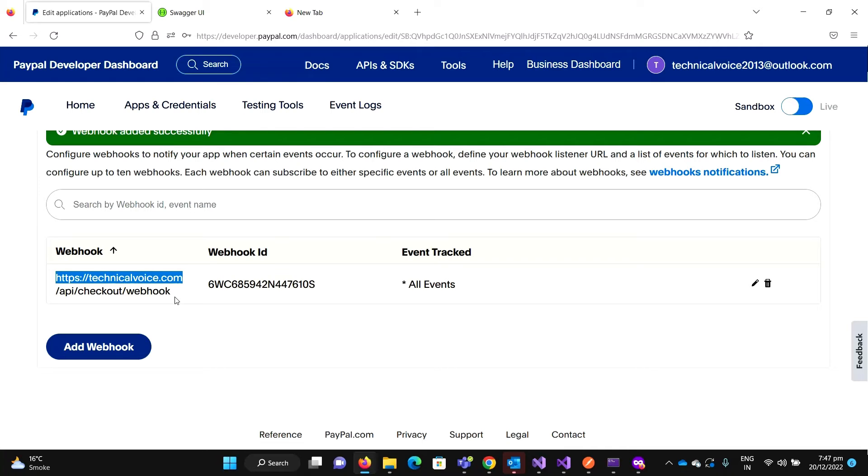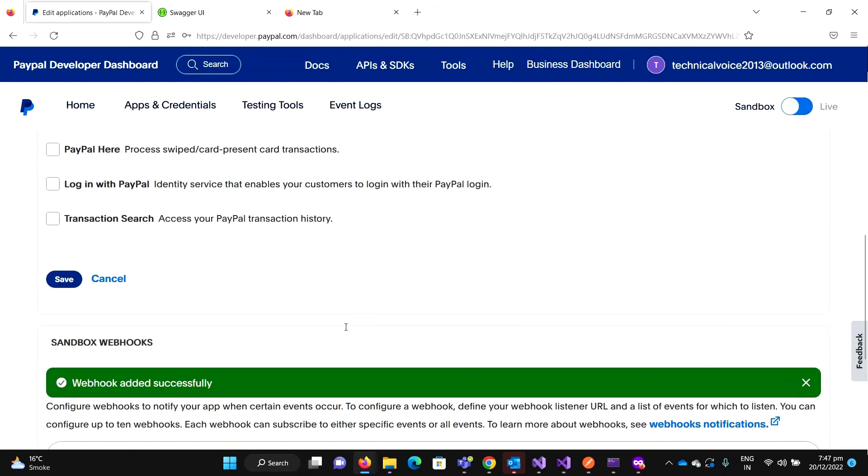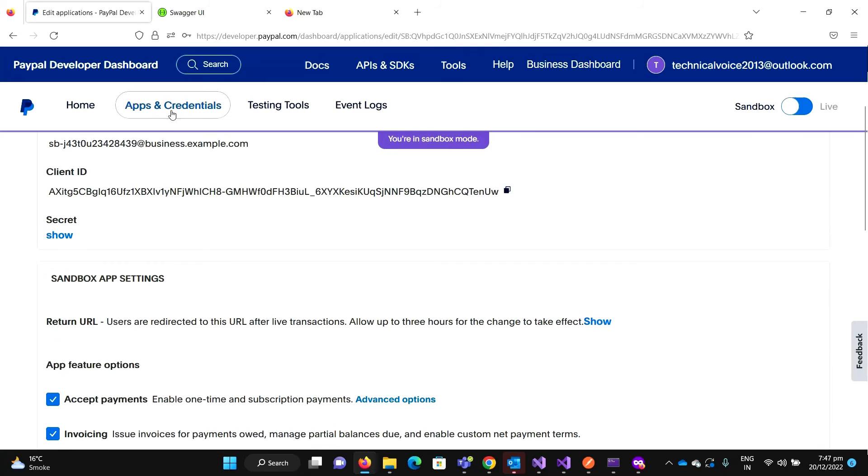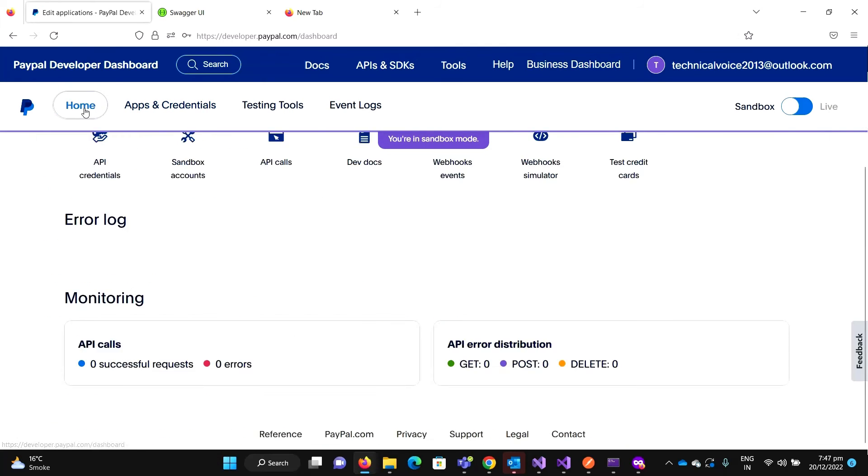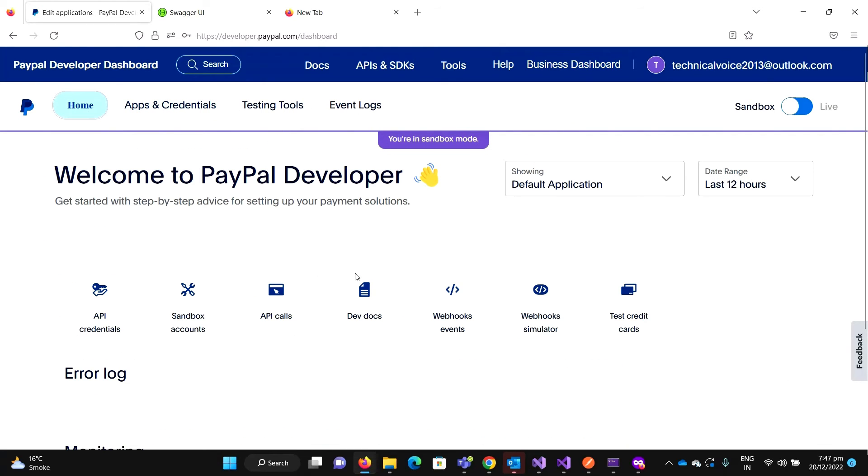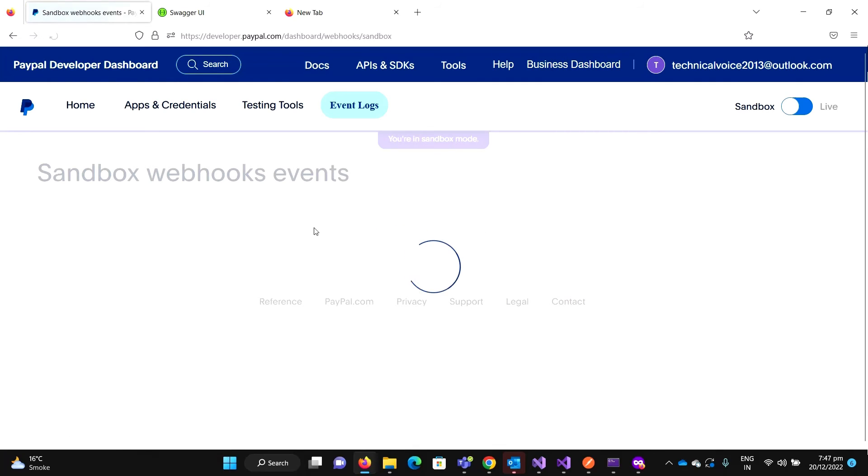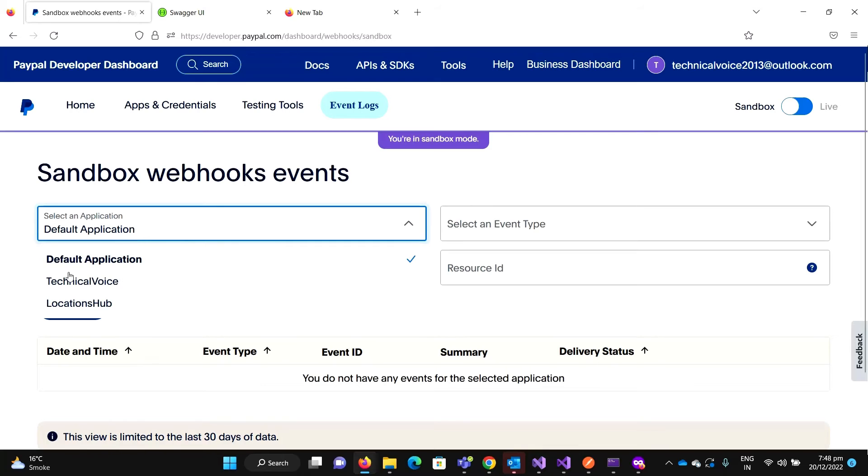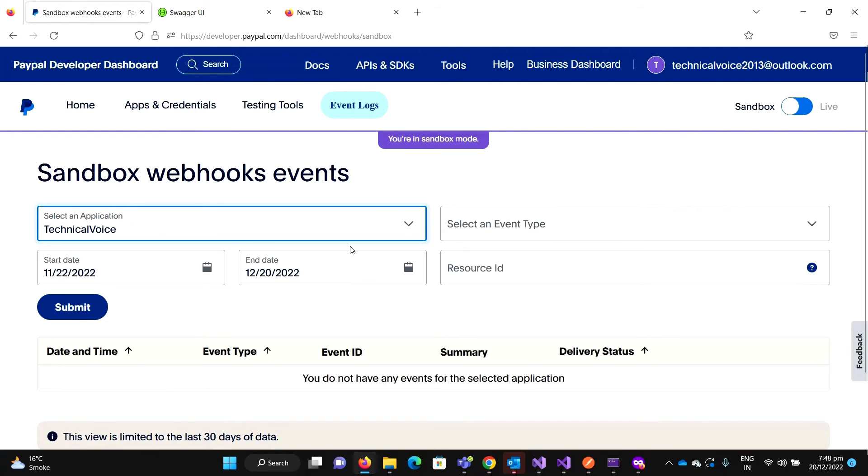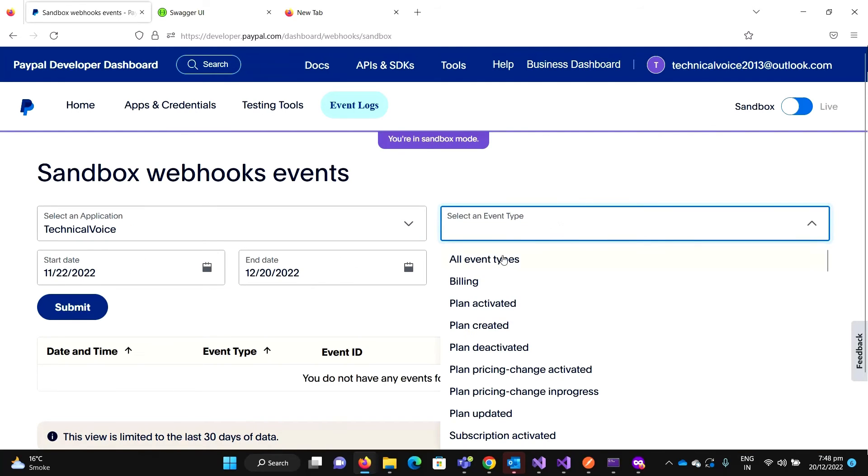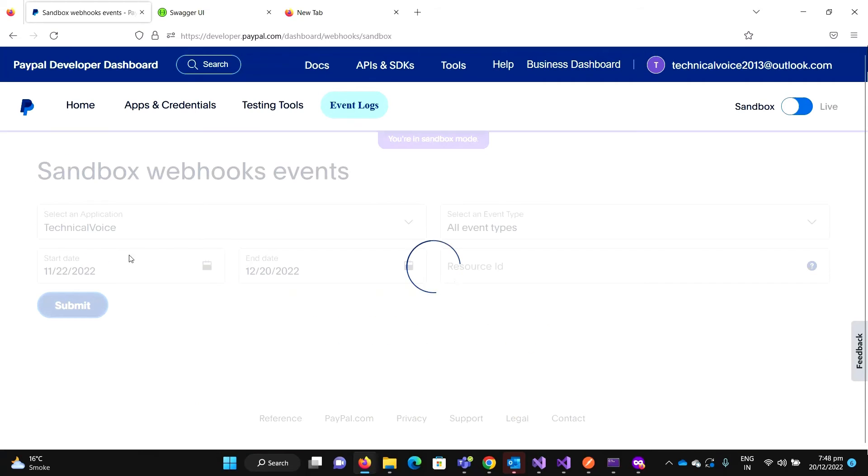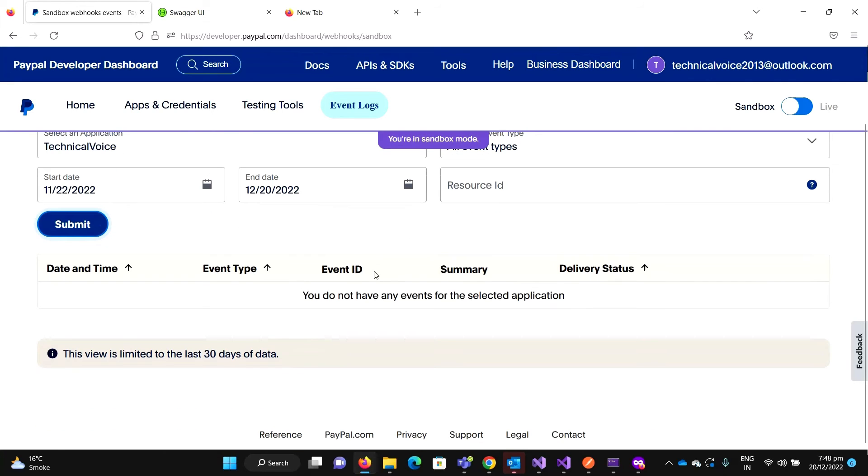Now let's create a subscription and see that if there is any event occur. Let me go to the home and webhook events. Let me select the application, so our Technical Voice, and all event types and submit. So currently we don't have an event because we have not configured the URL.